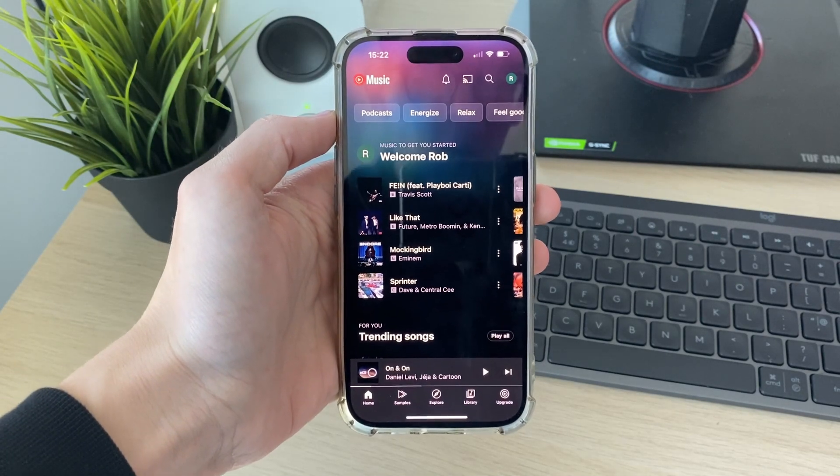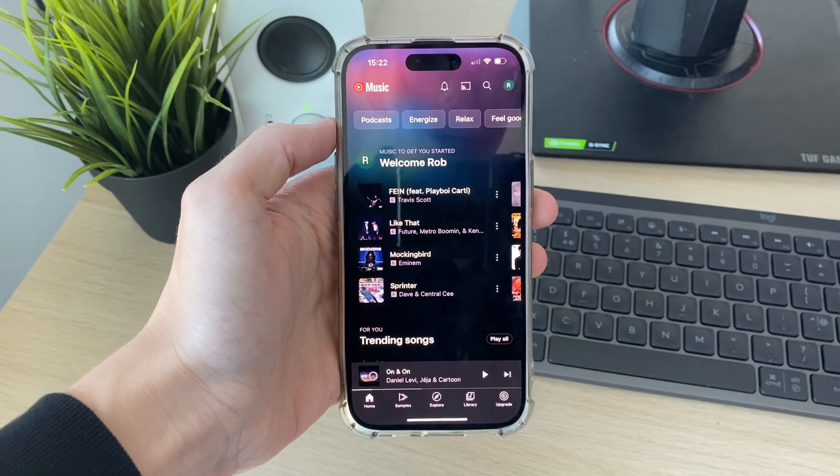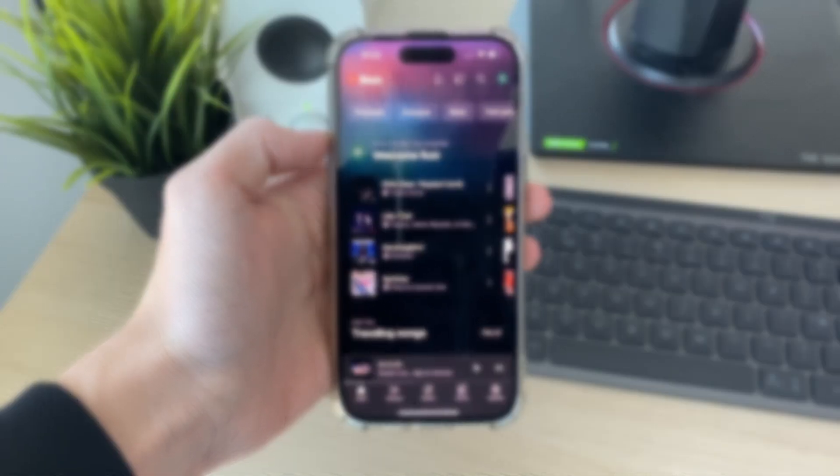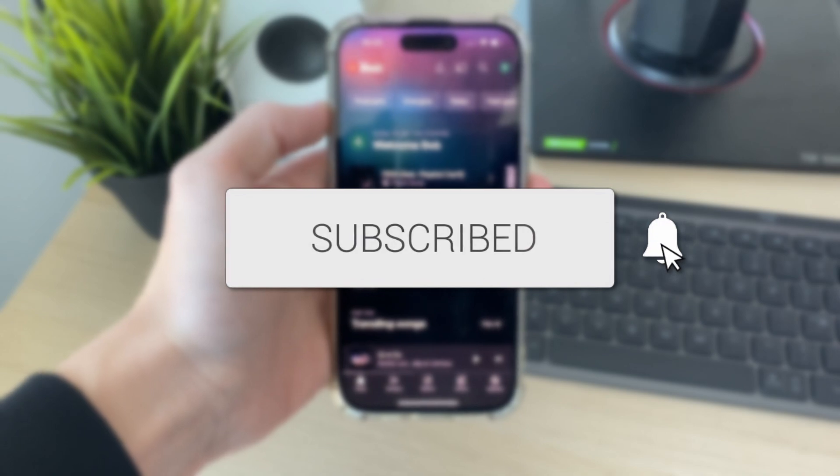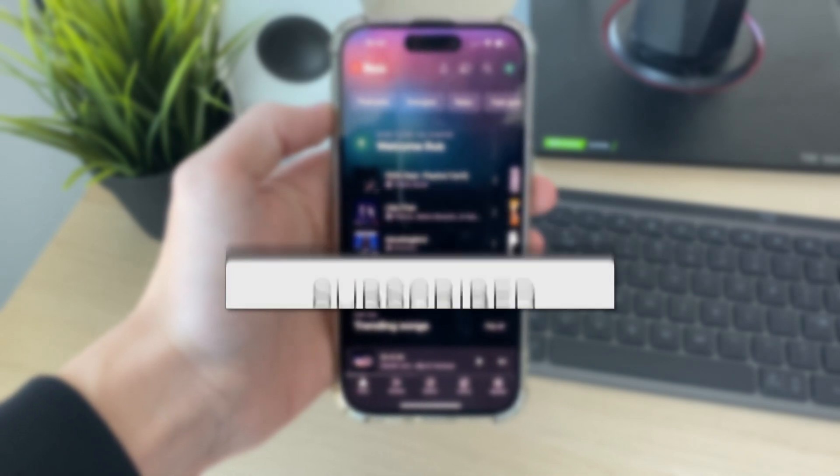We'll guide you through how to play YouTube music in the background. You can follow this on an iPhone or an Android.